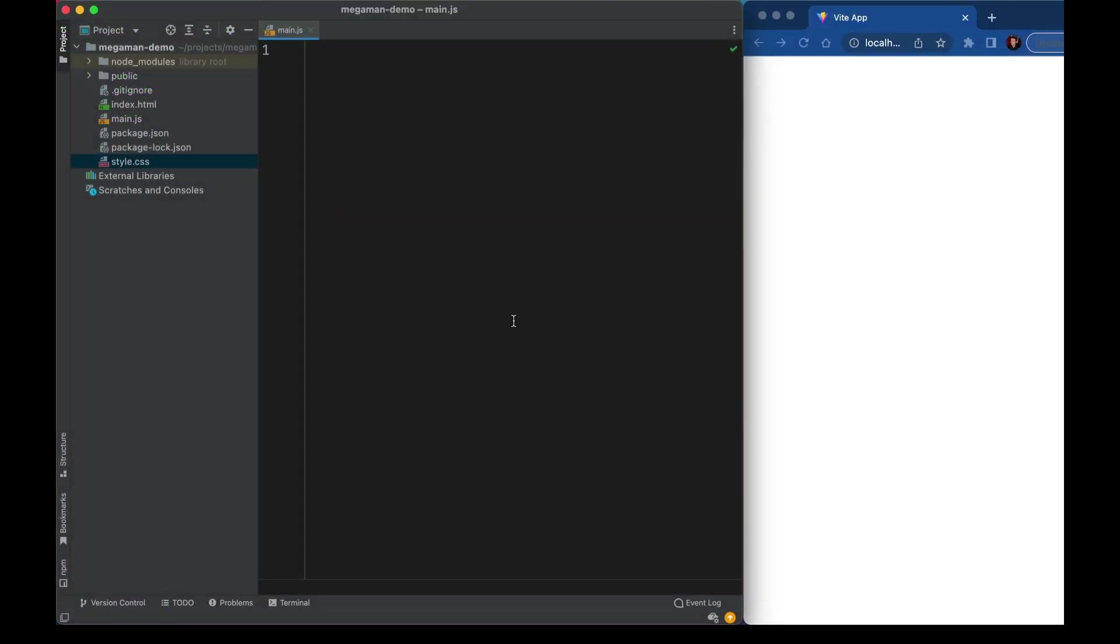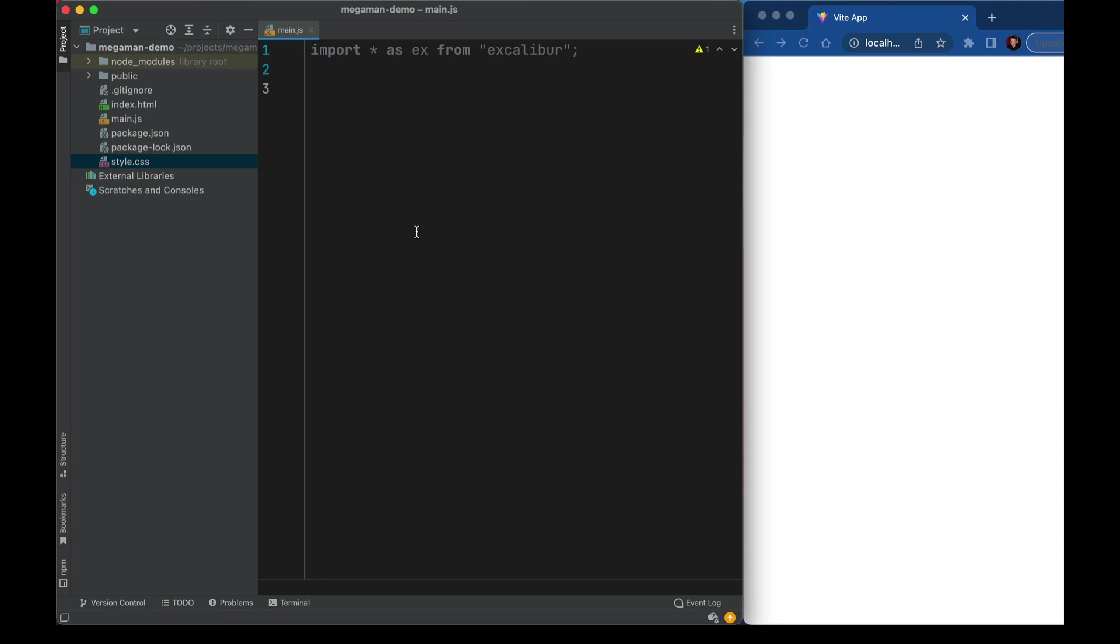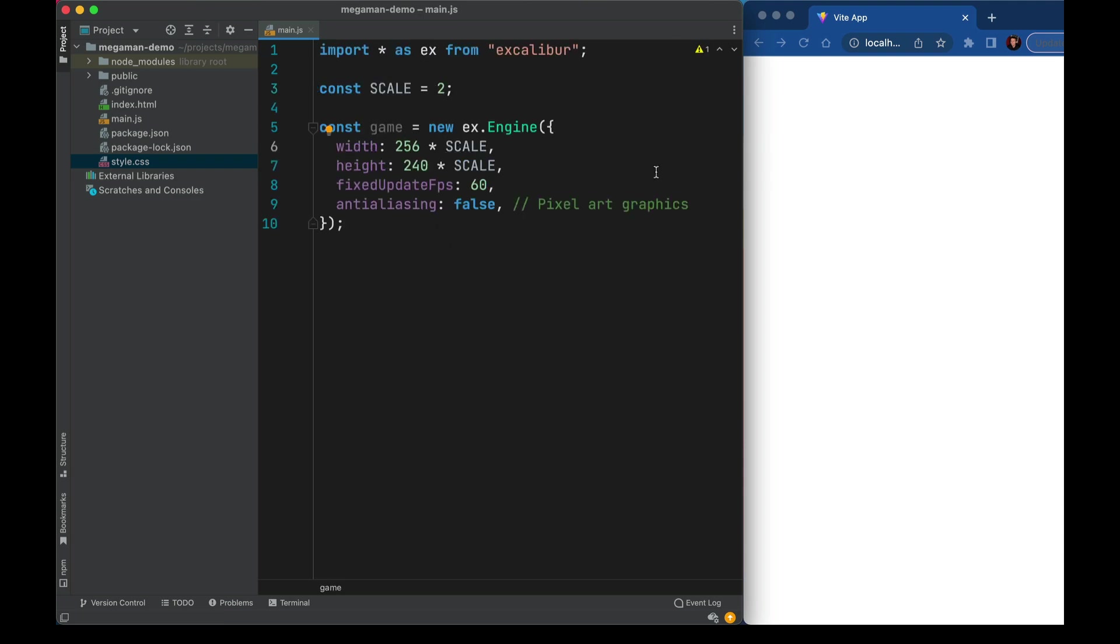Now the top level everything of this game is going to live in main.js, so let's start by bringing in the Excalibur library, importing everything it has as ex, and I'll start with an instance of a game. Now we'll configure the game with a resolution that looks like an NES, so 256x240. We'll specify 60 frames per second and turn anti-aliasing off because we're using pixel graphics.